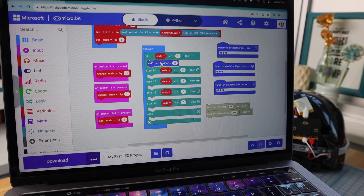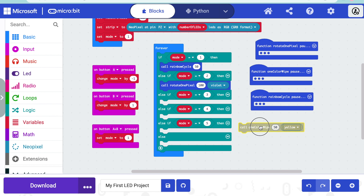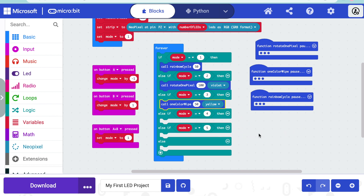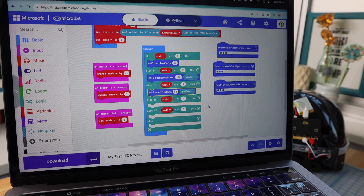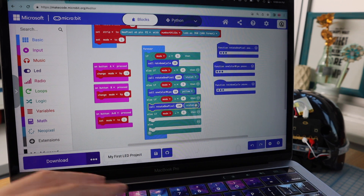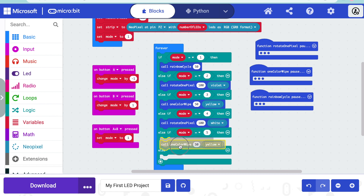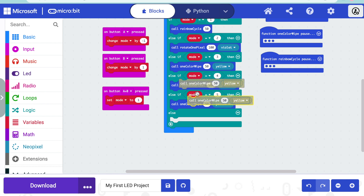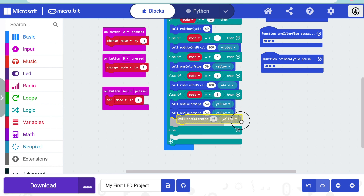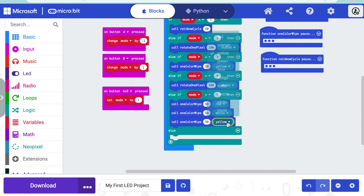Let's fill it in by dragging functions into each spot. If the mode is one, we'll see rainbow cycle. If it's two, we'll see rotate one pixel. If it's three, we'll see one color wipe. For mode four I'll reuse rotate one pixel but make it a different color — let's make it white. And five will be one color wipe. Since I'm making this in the USA, let's actually do three colors: one color wipe three times, making it red, white, and blue.